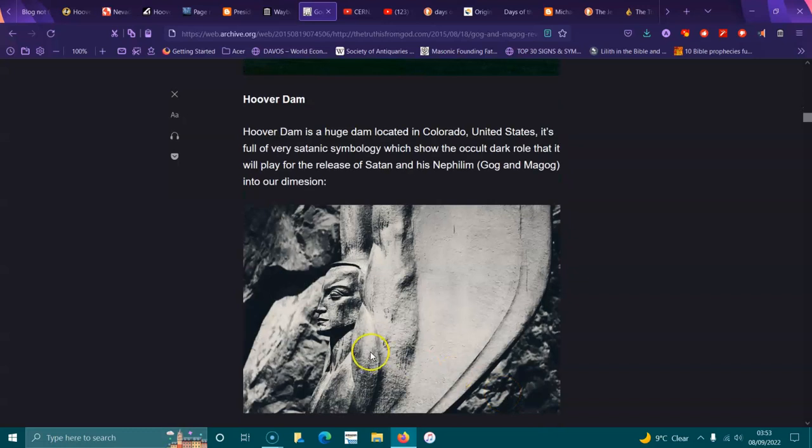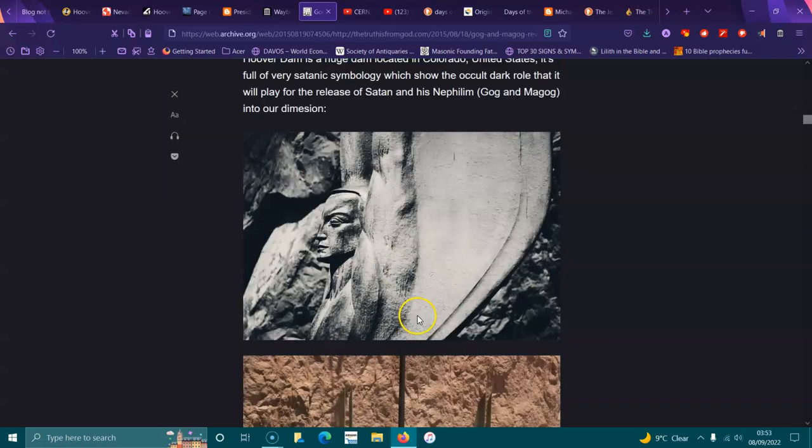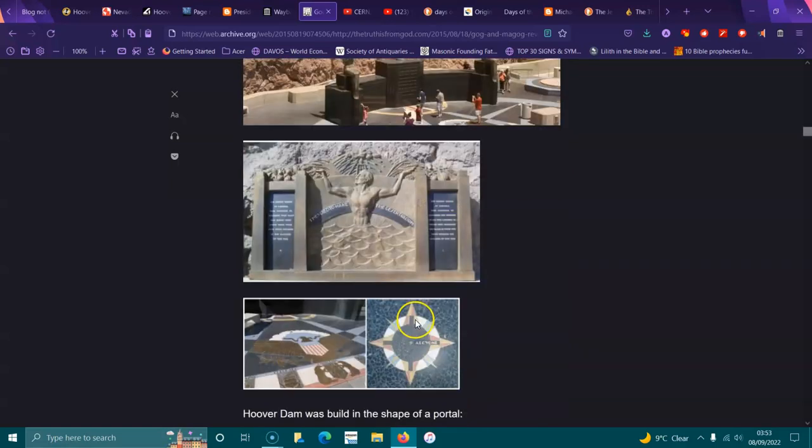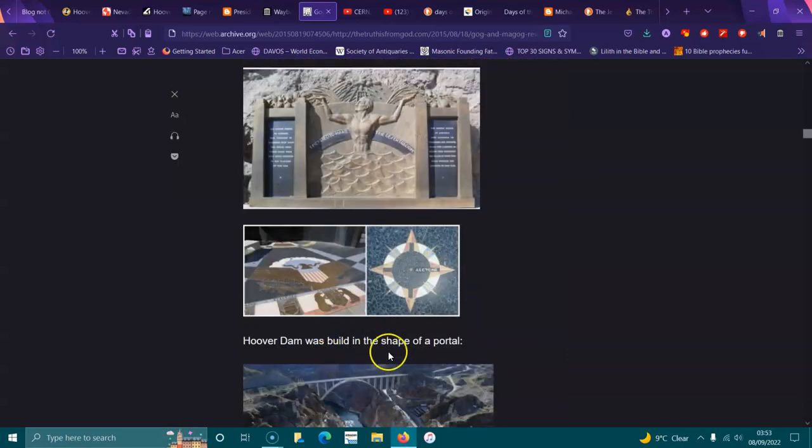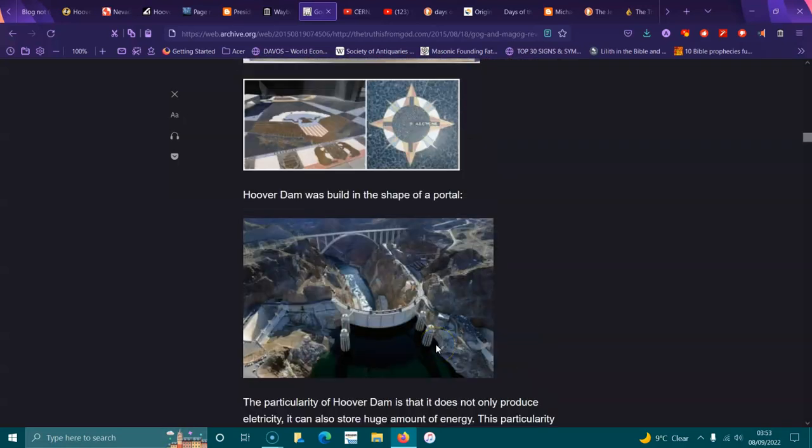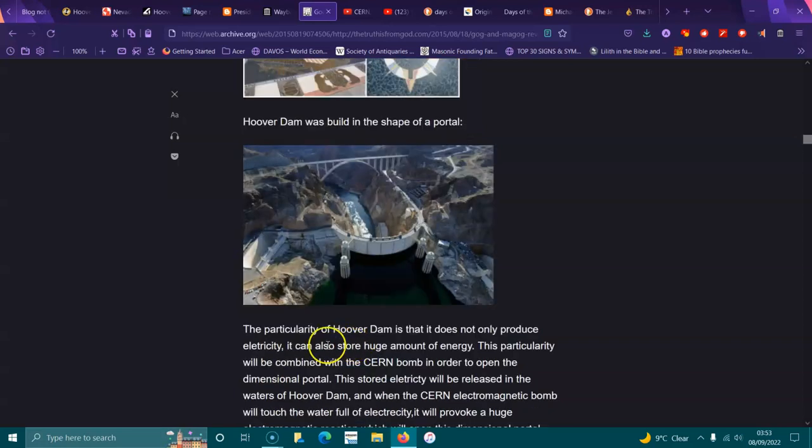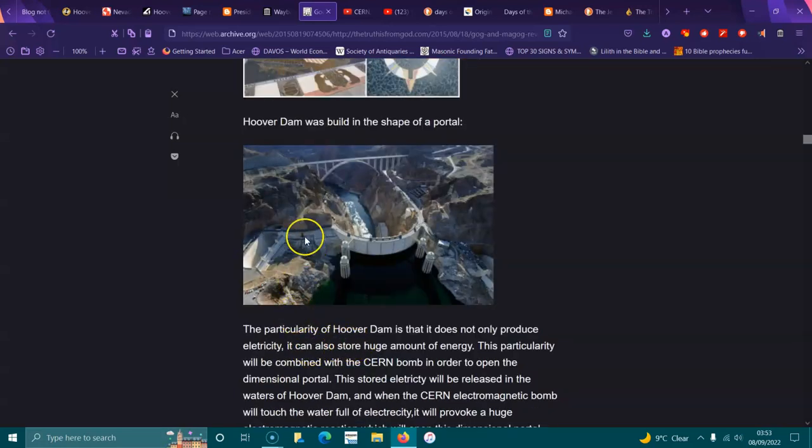Hoover Dam is a huge dam located in Colorado, United States. It's full of very satanic symbology which shows the occult dark role that it will play for the release of Satan and his Nephilim, Gog and Magog, into our dimension. Two angels, and they've got scaly skin on them. You can see at their feet scaly skin, they call them the tuning forks. Hoover Dam was built in the shape of a portal, of a woman's rebirth, and the bridge was built in 2012.